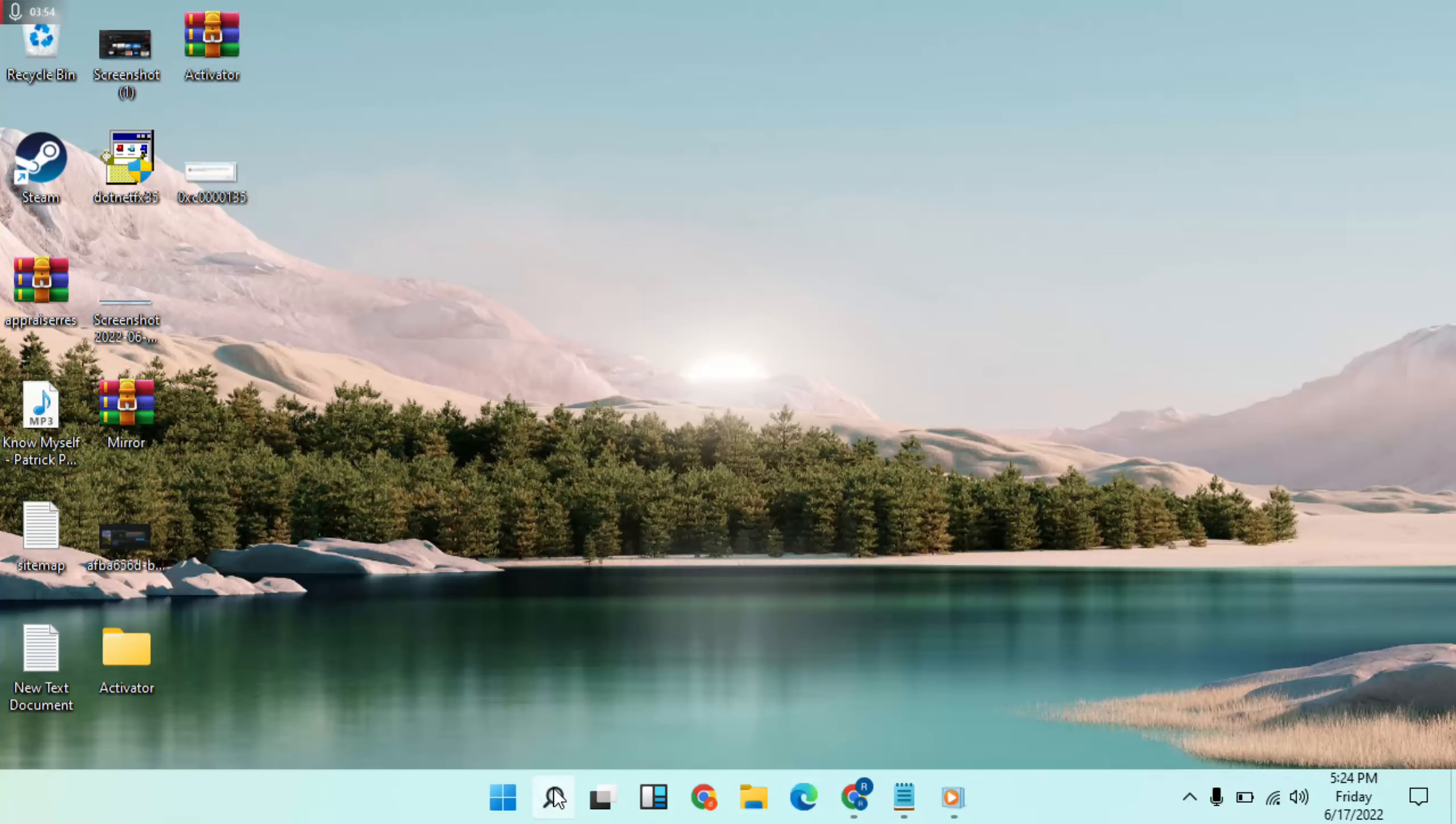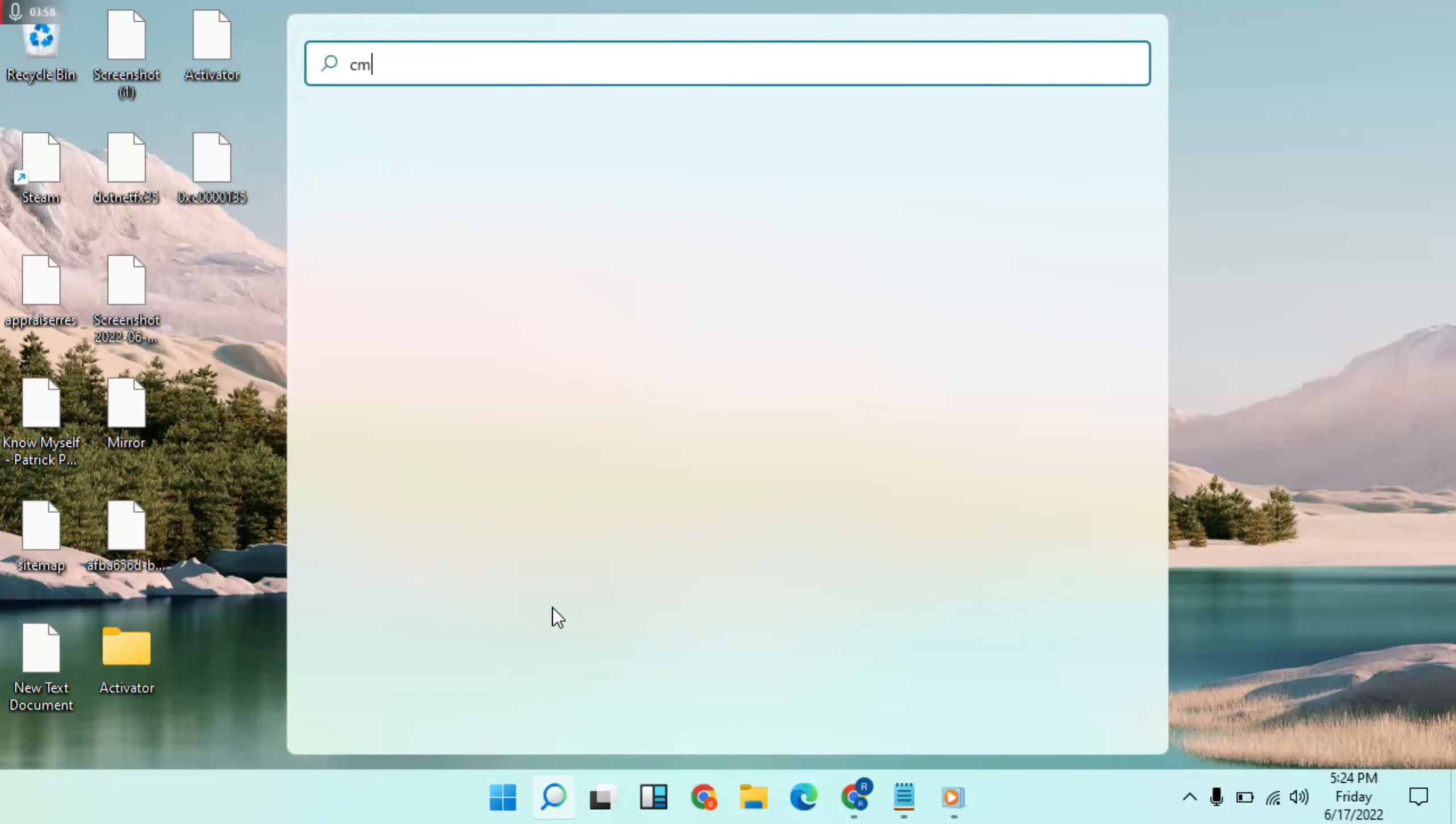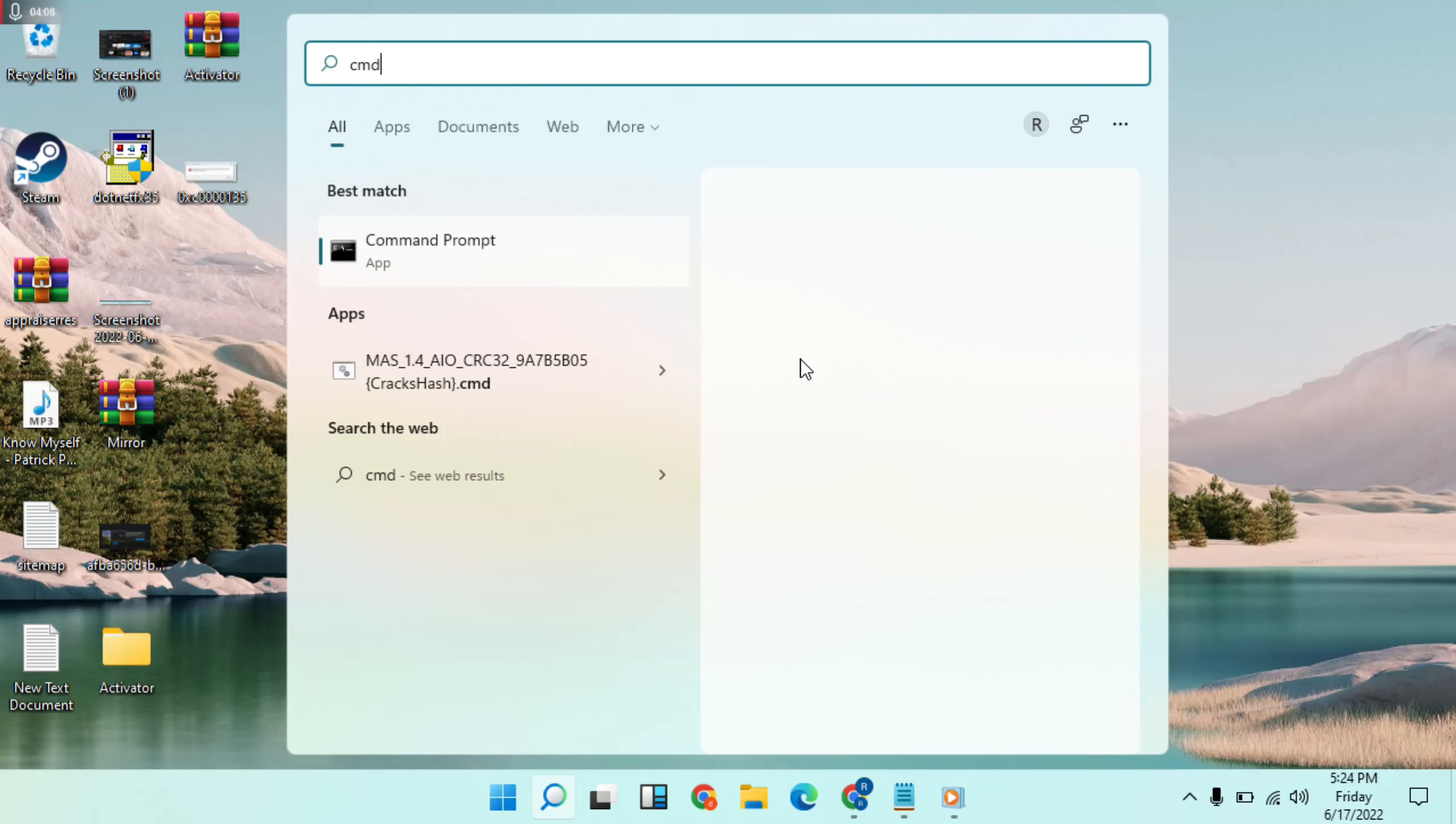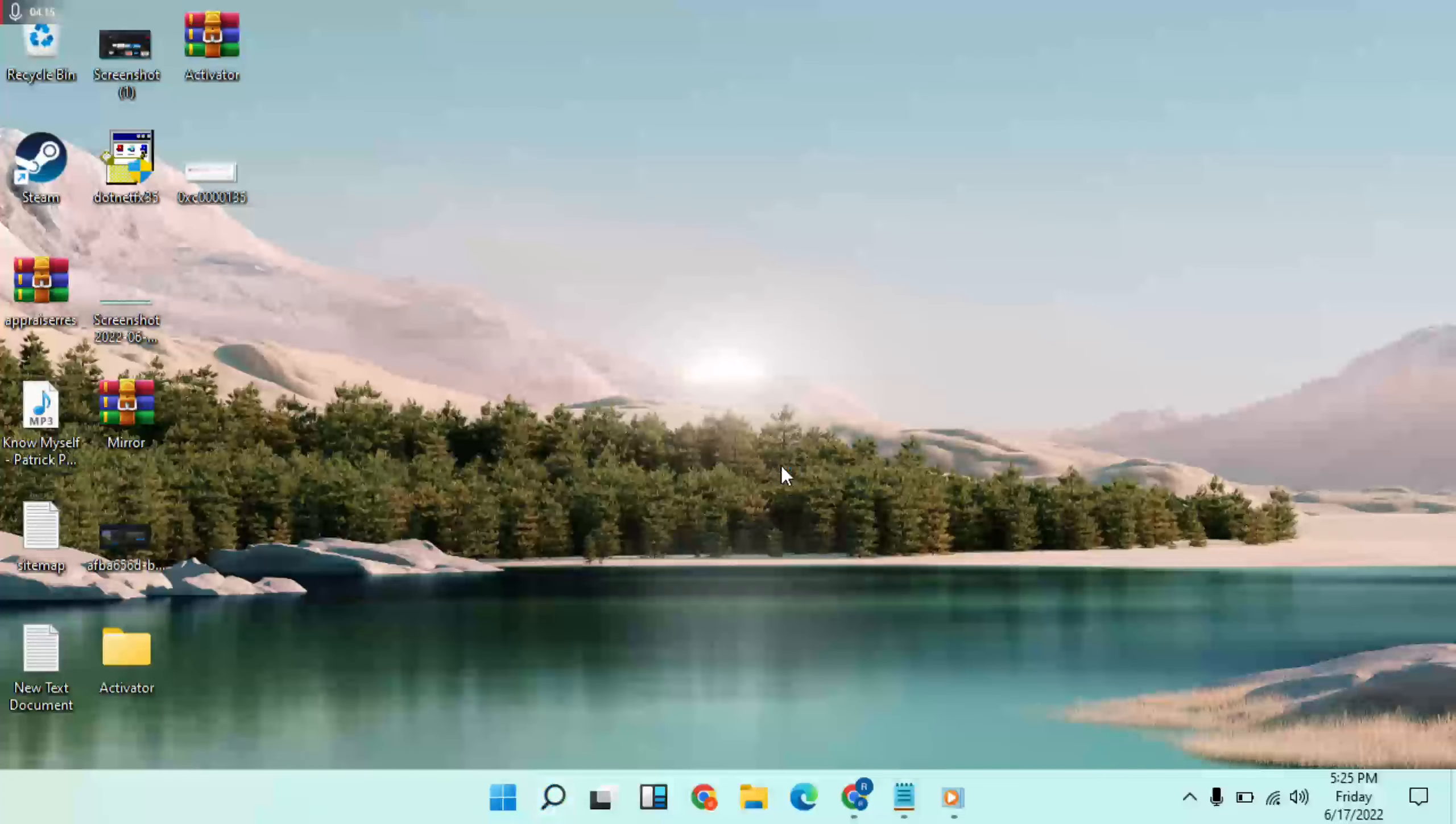Then go to the taskbar search bar and type 'command'. Then in the results, run as administrator. Click on it.